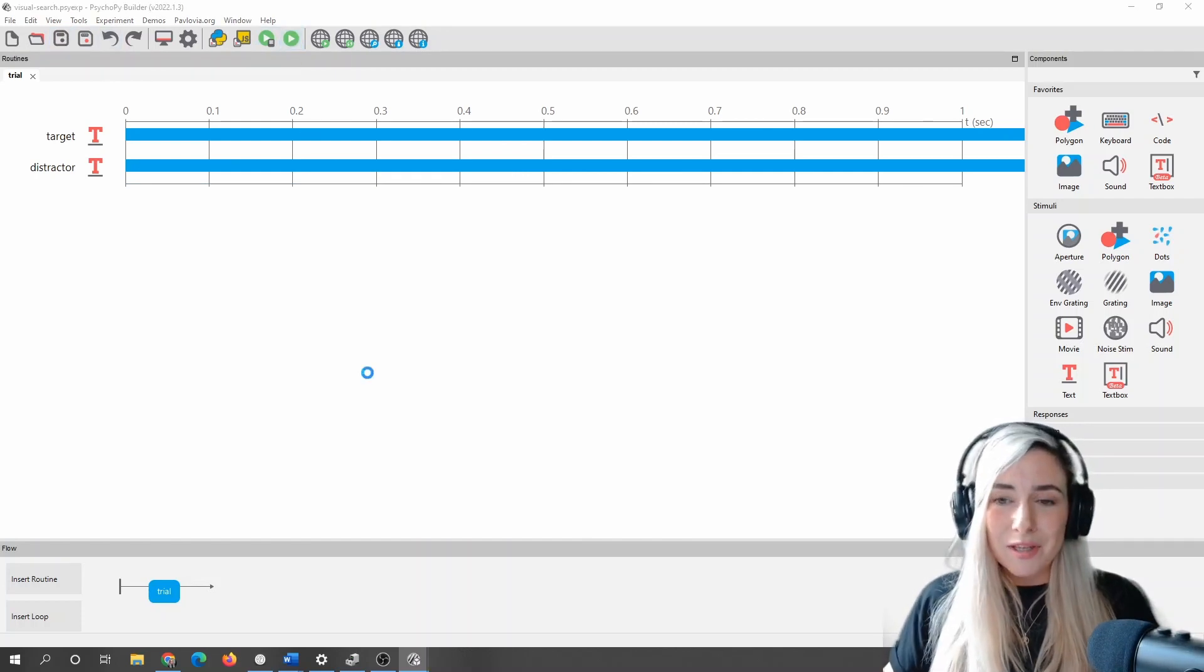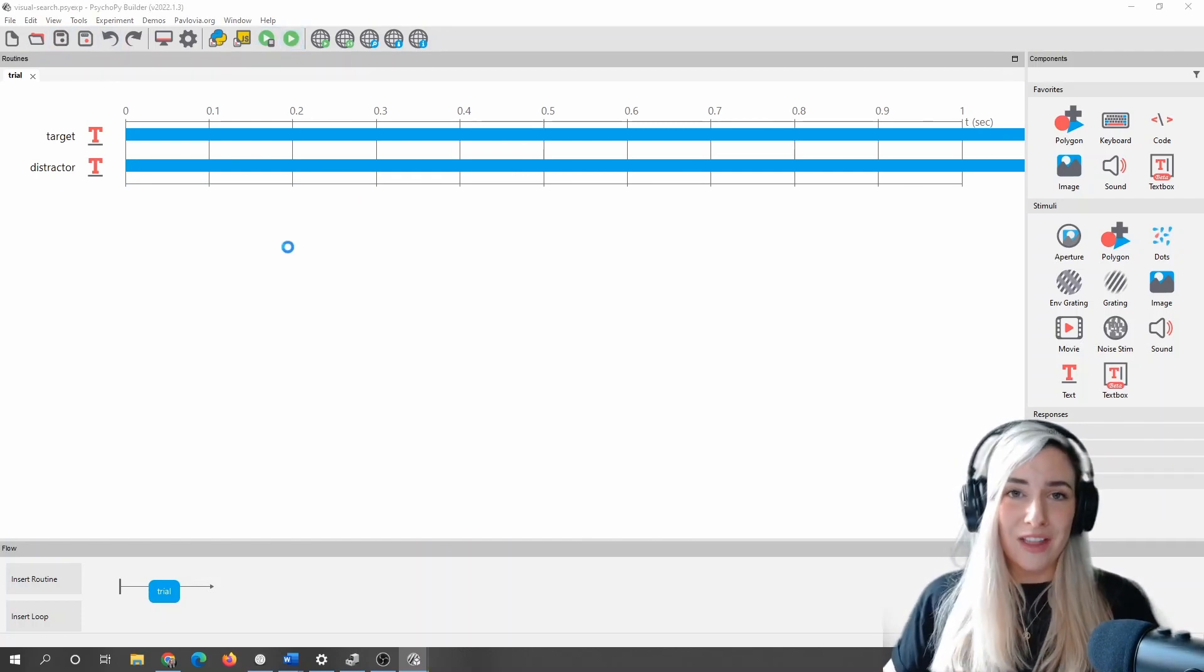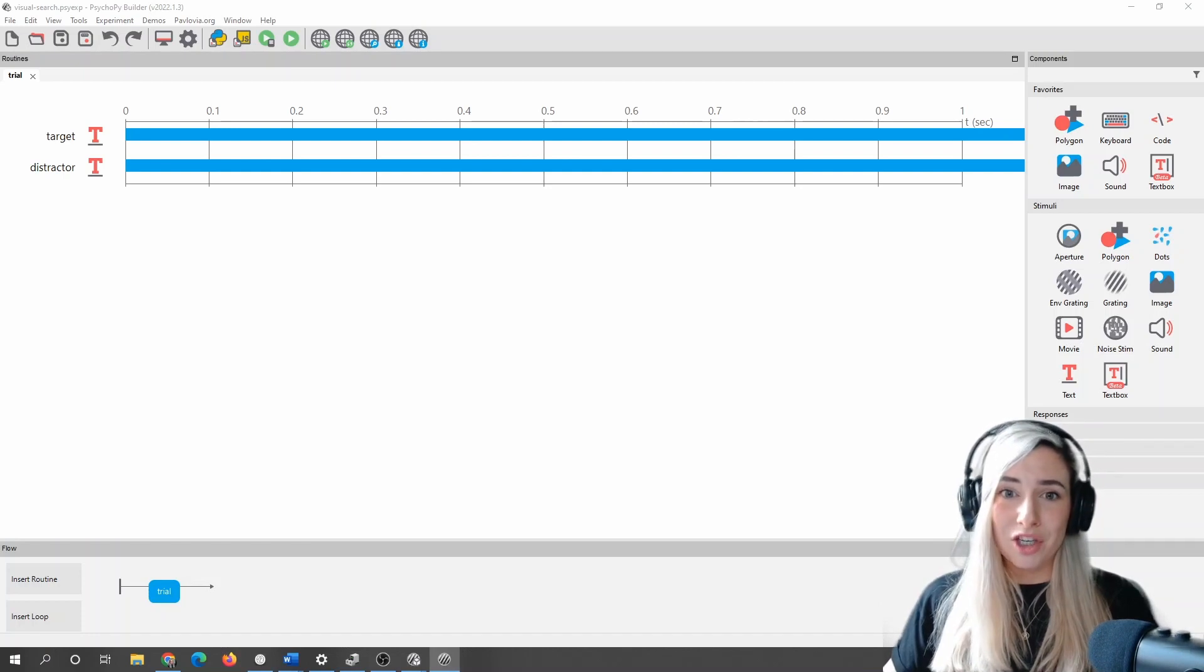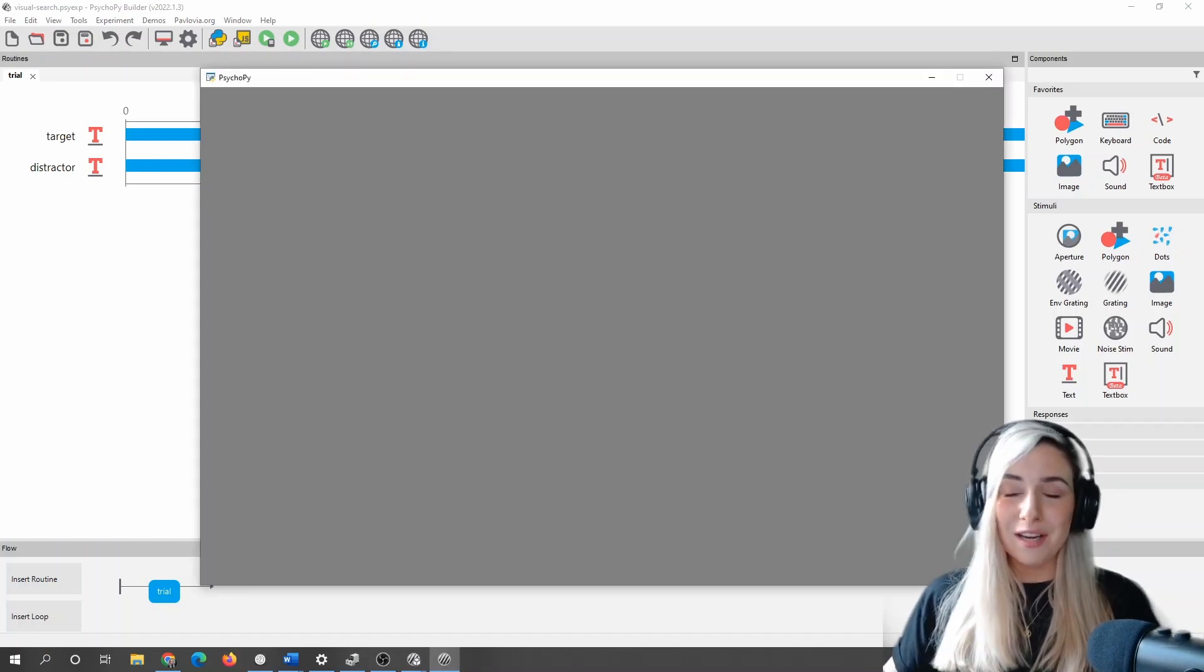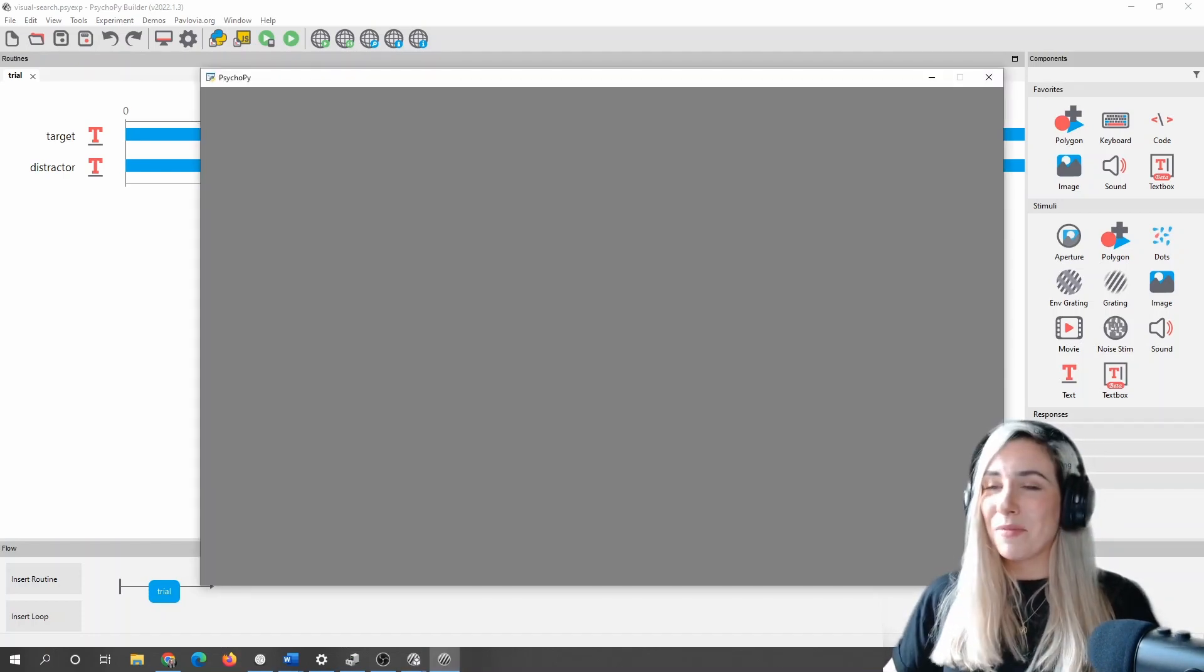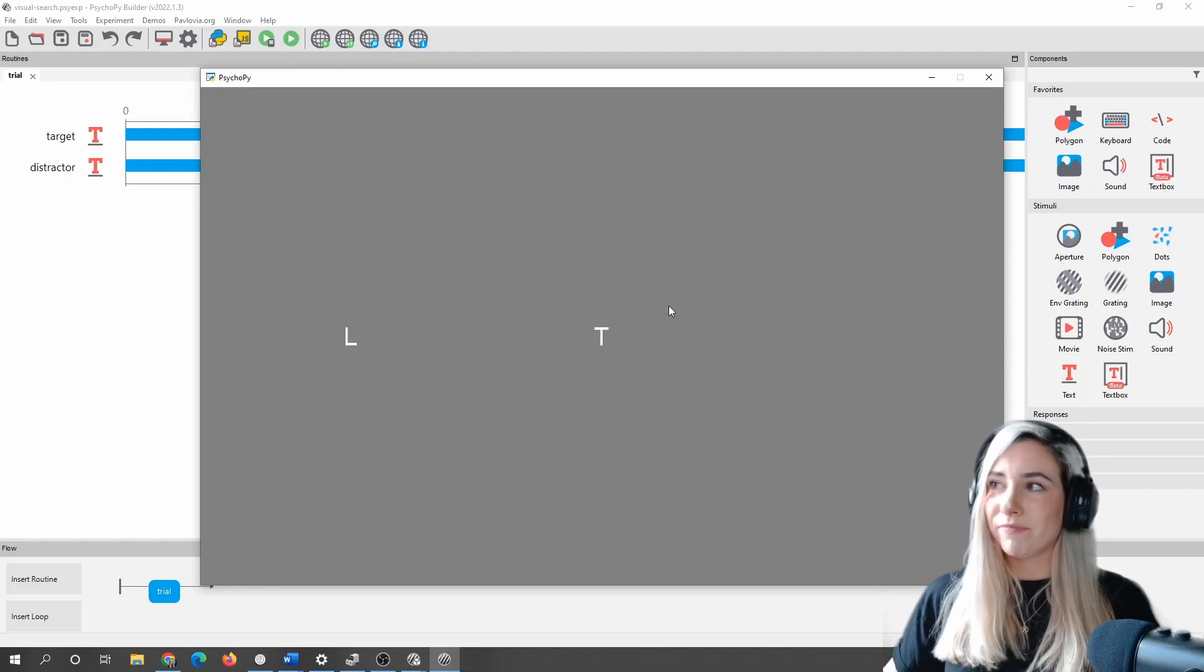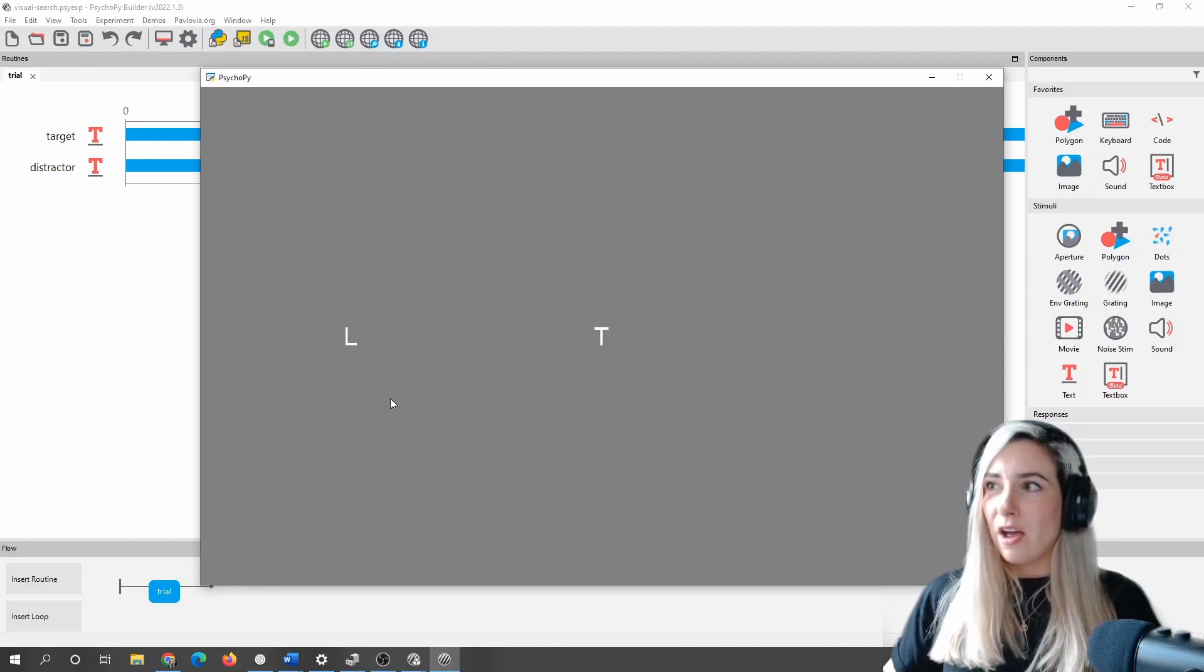They're going to look how I want them to look. I've just pressed run there just to first of all, just double check that my stimuli look how I want them to before I start trying to pinch bits of code. There we go. I've got a letter T. I've got a letter L.